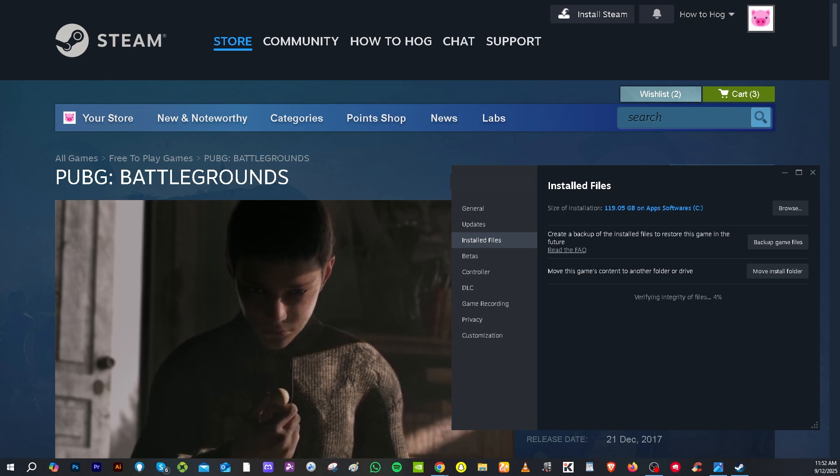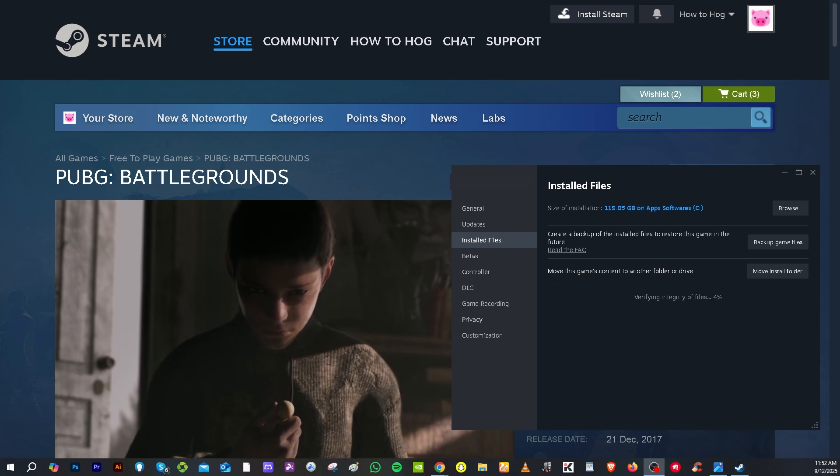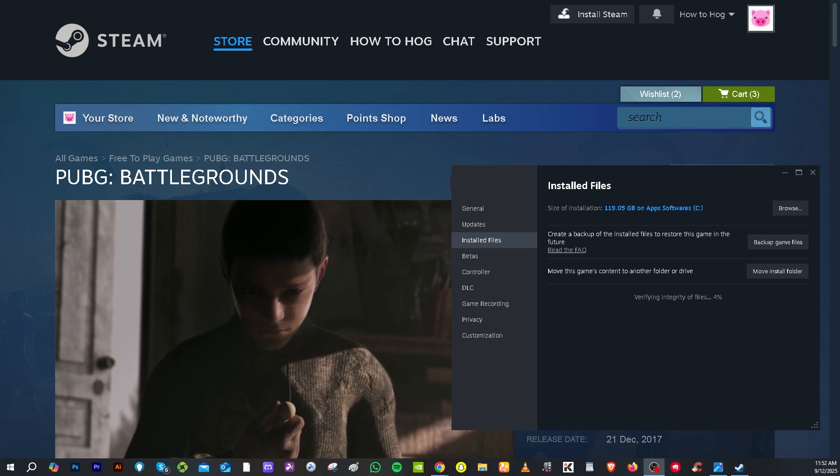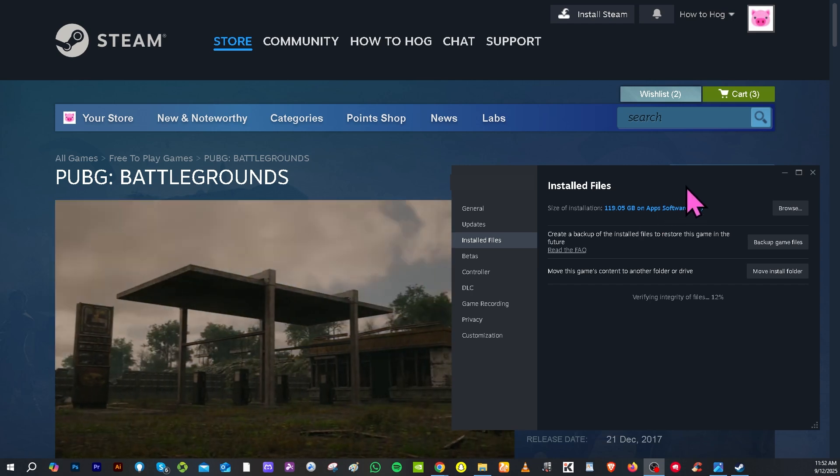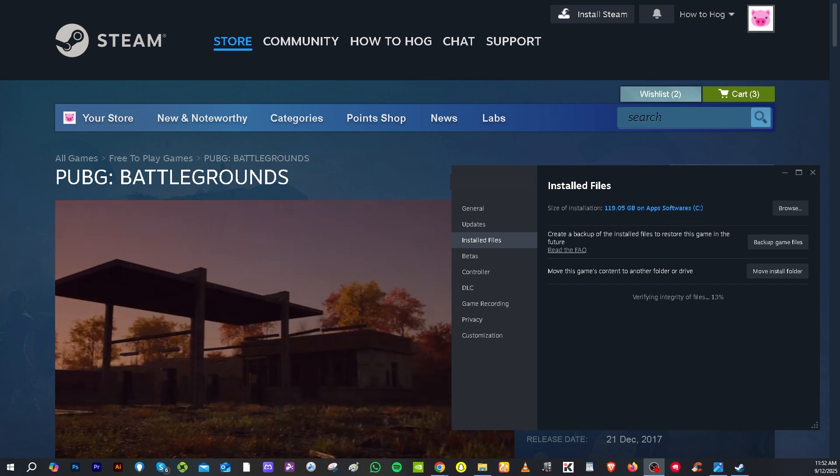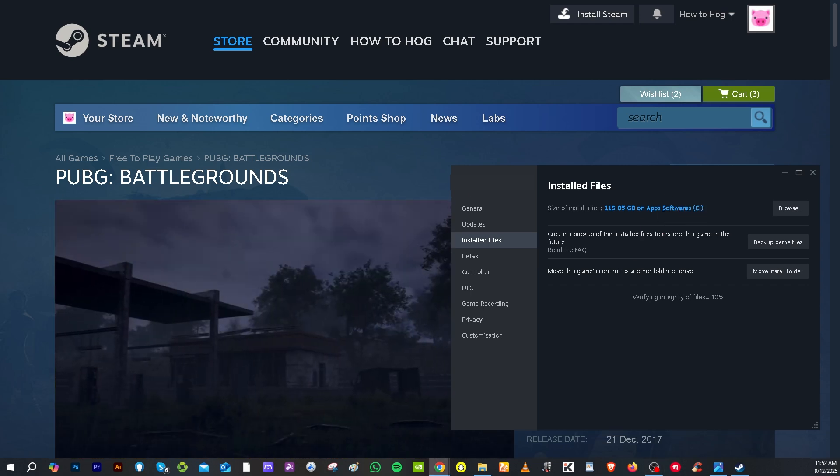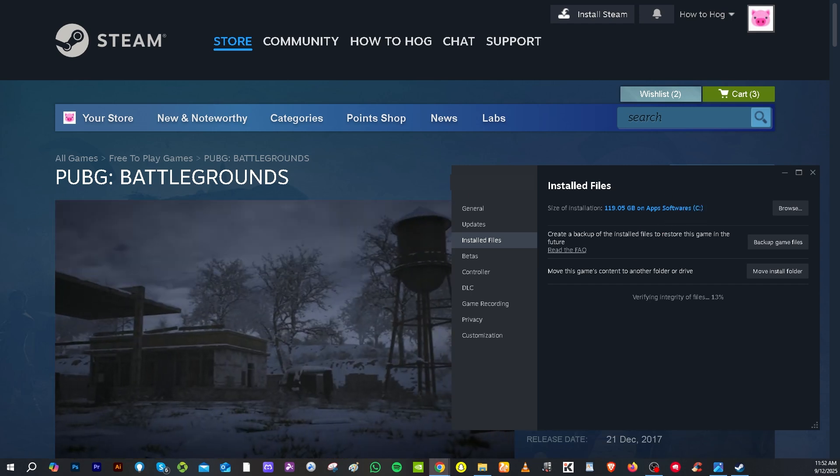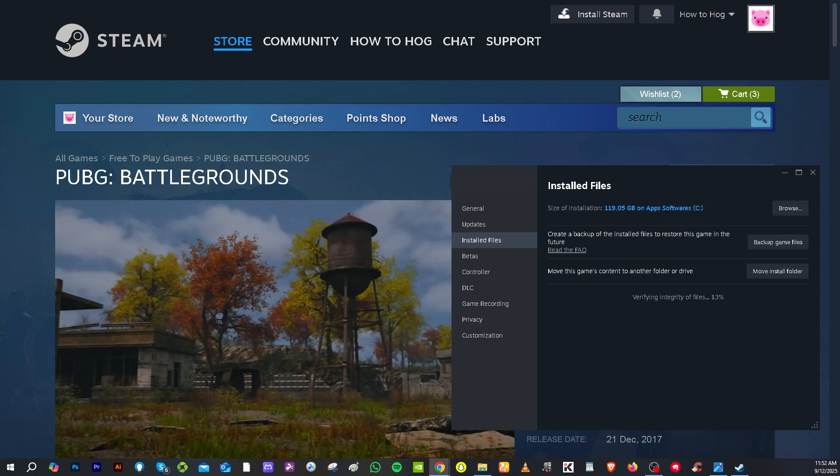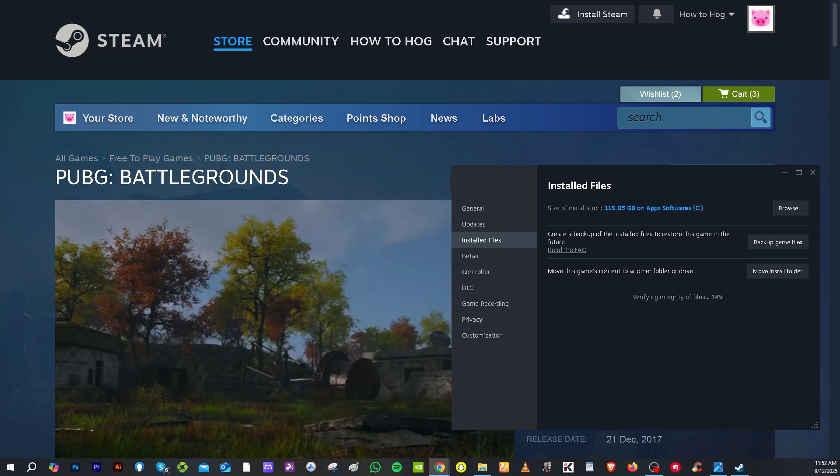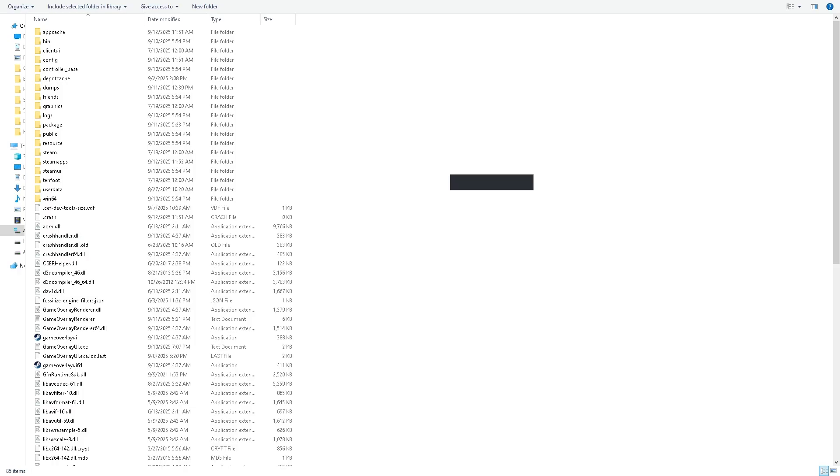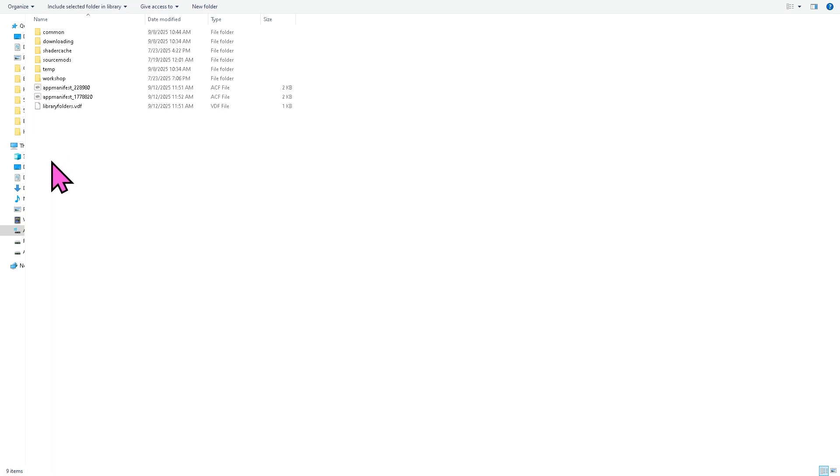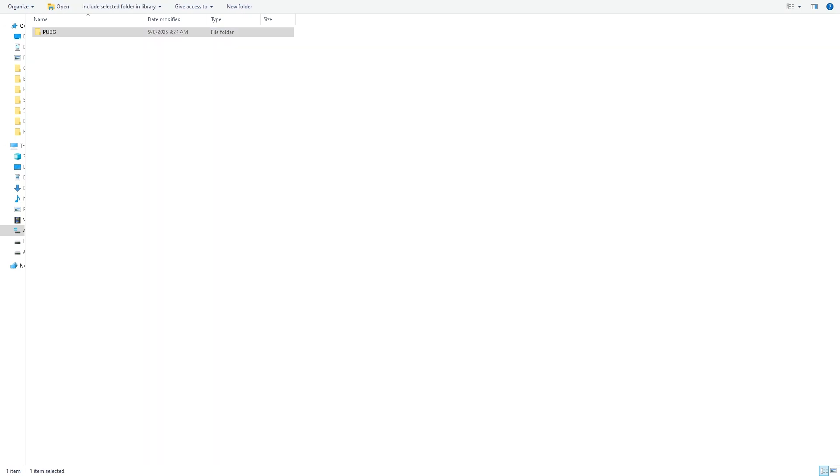The next thing you need to do is click the installed files. We need to run PUBG as administrator. You will be forwarded to the Steam folder. Go to SteamApps, then go to Common, and then here go to the PUBG folder.